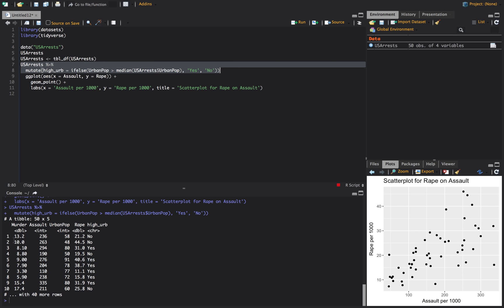So let's run this to make sure it works. Okay, so this first one, I had an urban population of 58, which I guess is below the median. I don't know, I didn't look and calculate, but that should be below median. So it's a no, then a no, and a yes, and all the way down. Okay, so that gives us our new variable.